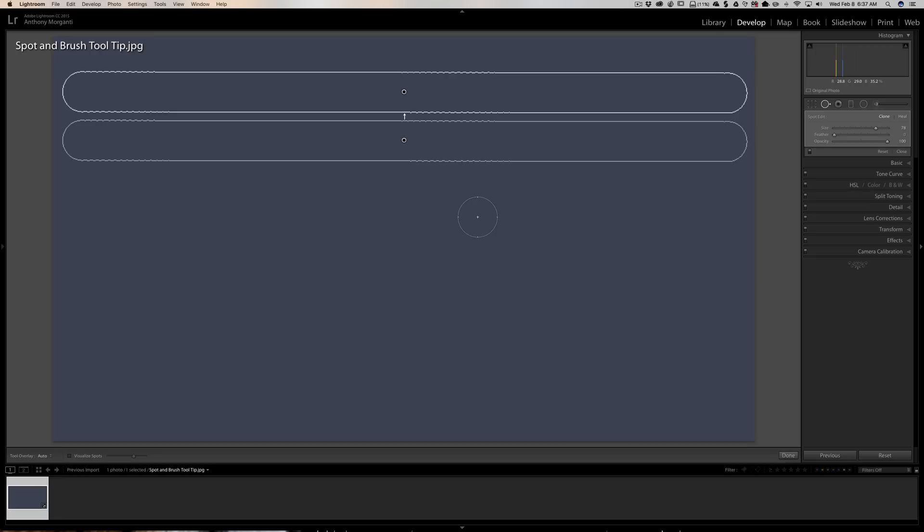So that's it. That's a very short episode. I just wanted to share that tool tip with you, how you could paint in straight lines and use the spot removal tool to remove maybe a pole in the image or something like that. It's real easy to do.